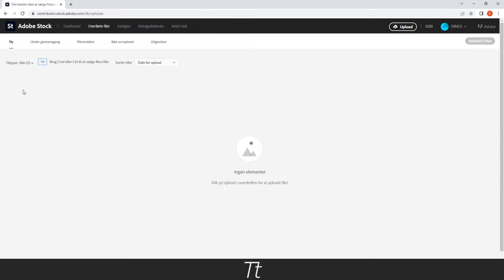Now go back to Adobe Stock and close this. And go up in this menu here. And you might want to wait a few minutes before you can see the video. So just wait one or two minutes and refresh the page.